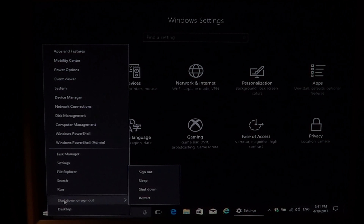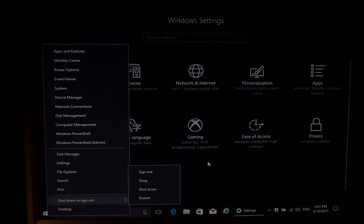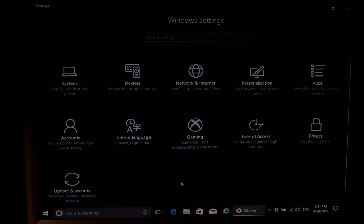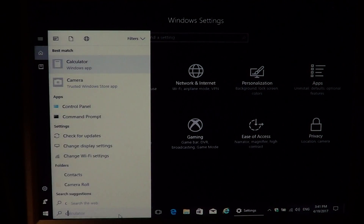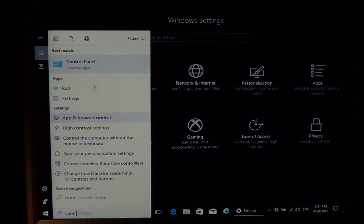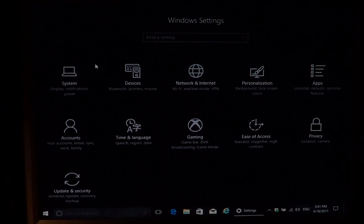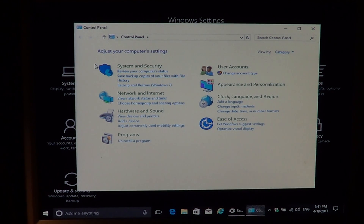Actually, that option doesn't seem to be there — I thought they removed it, that's interesting. You can simply type 'Control Panel' in the Cortana search box at the bottom, because Control Panel still exists if you're used to working with it from the old days.